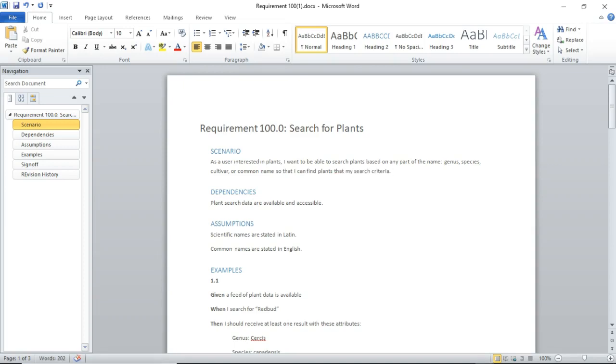So, a very simple English-like instruction of, as a user, which is a noun, I want to be able to, so some kind of verb, and then I will get some kind of output from that verb. A quick note on dependencies, and a quick note on assumptions, and now comes the important part.